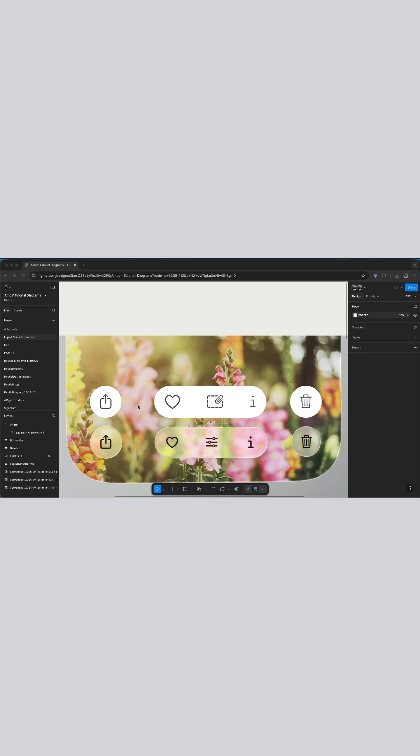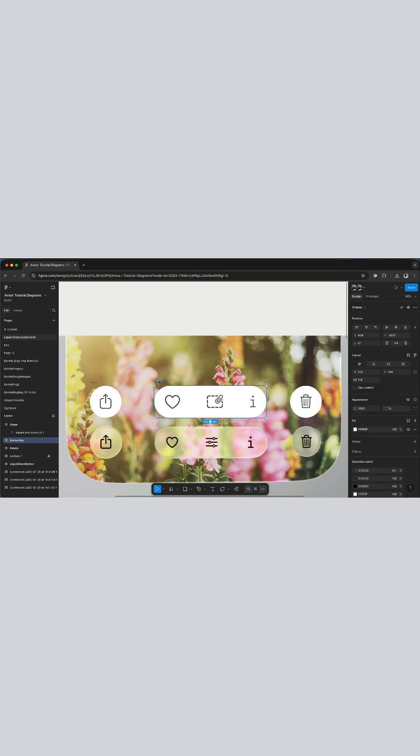I want to show you how you can easily add liquid glass effect to Figma layers and also to SwiftUI views in Xcode 26.